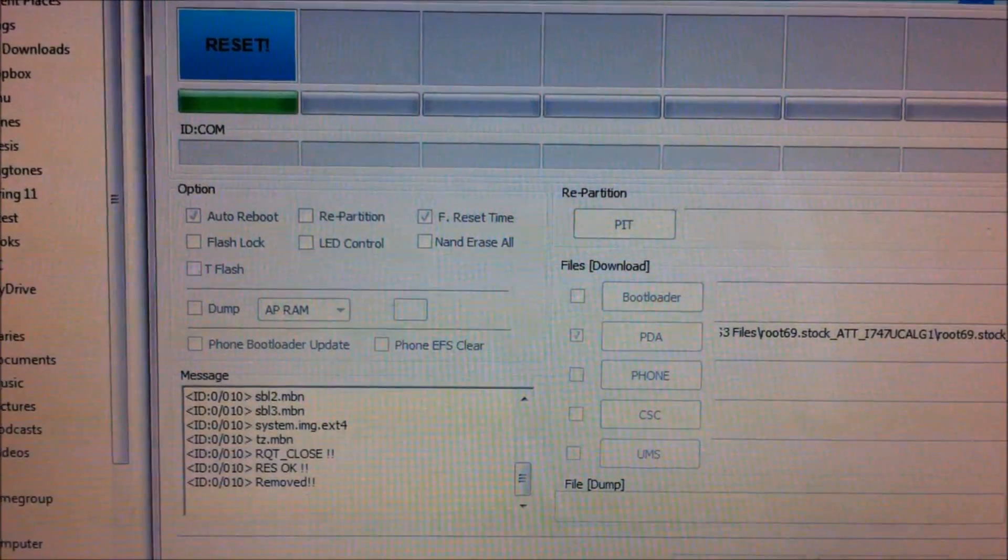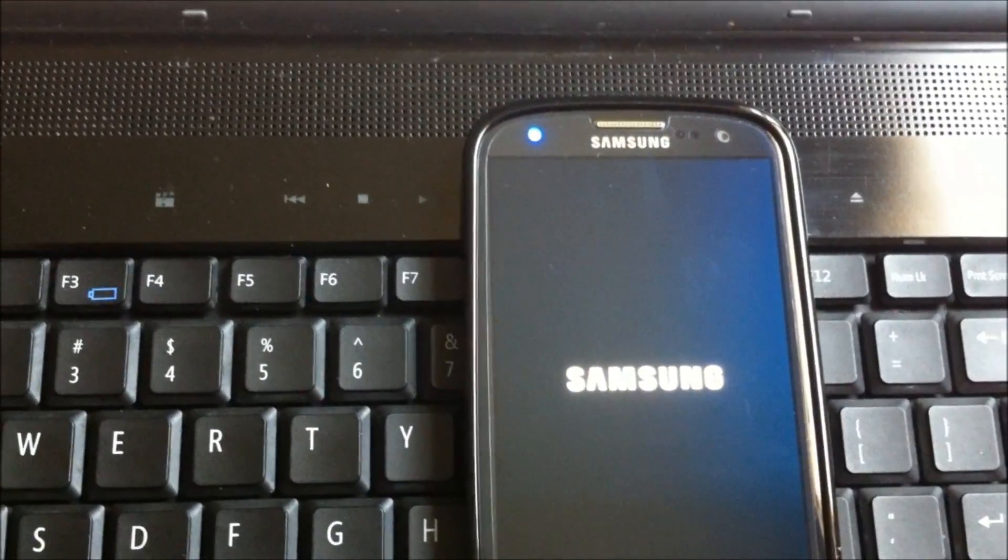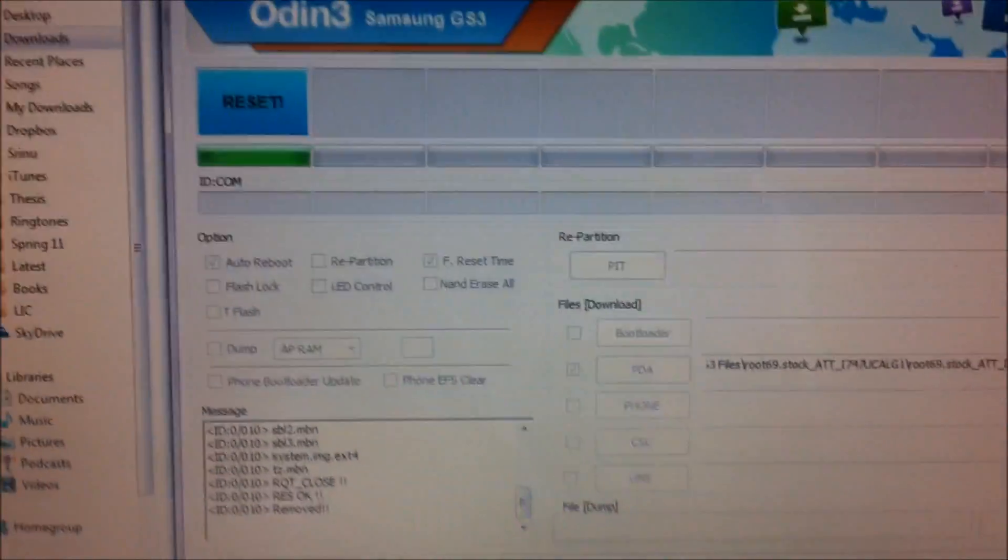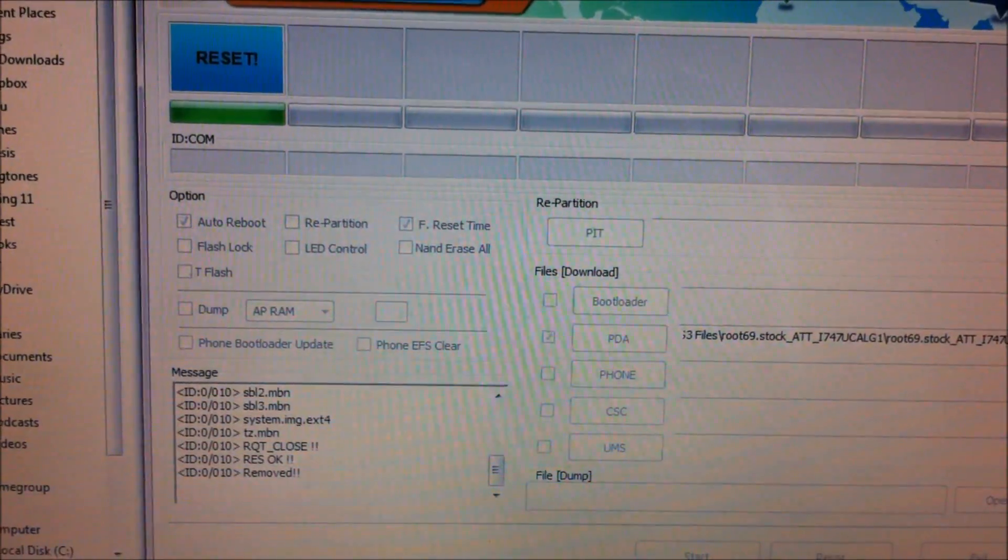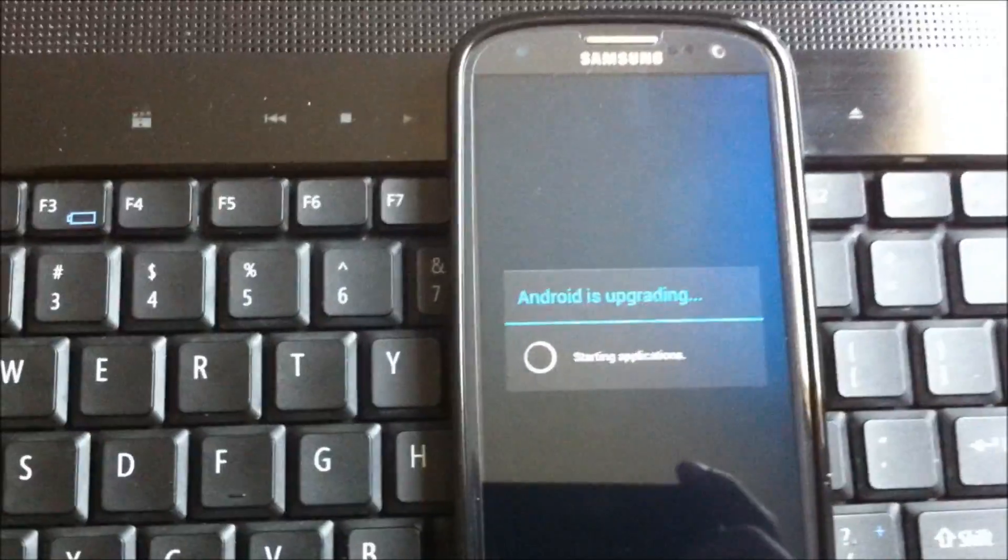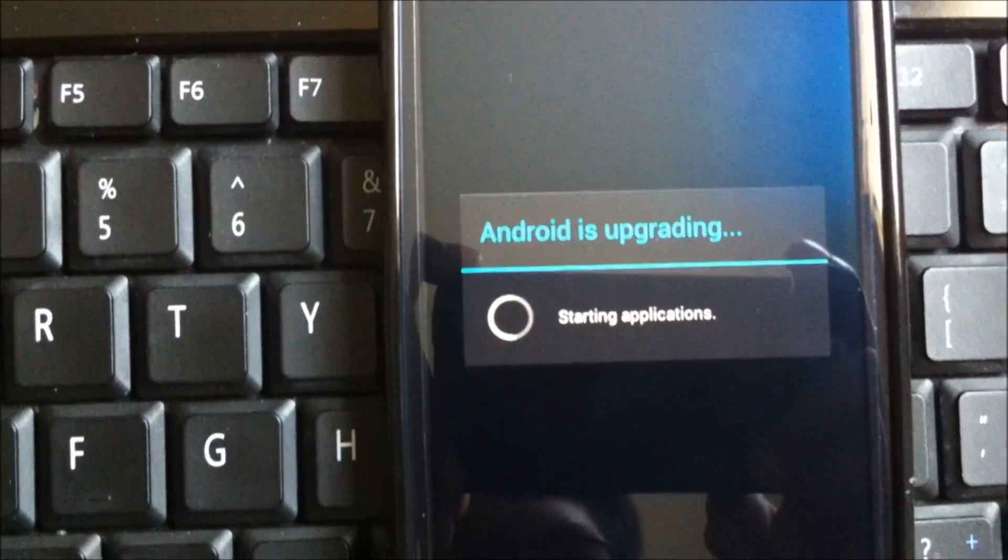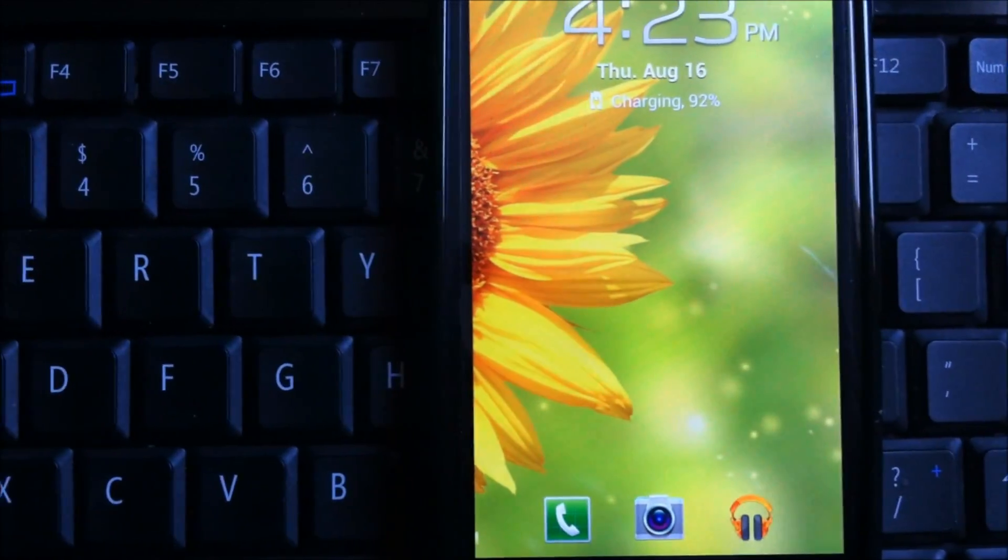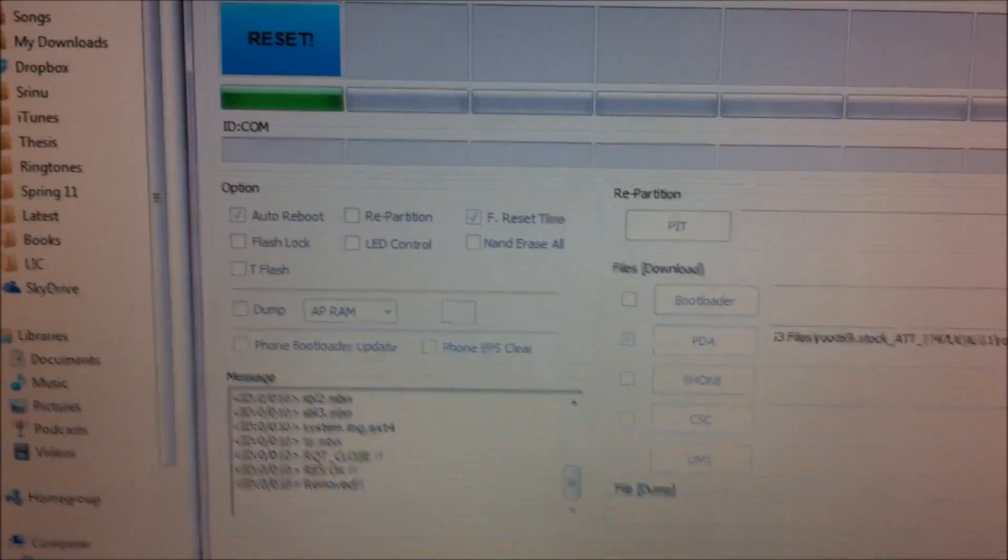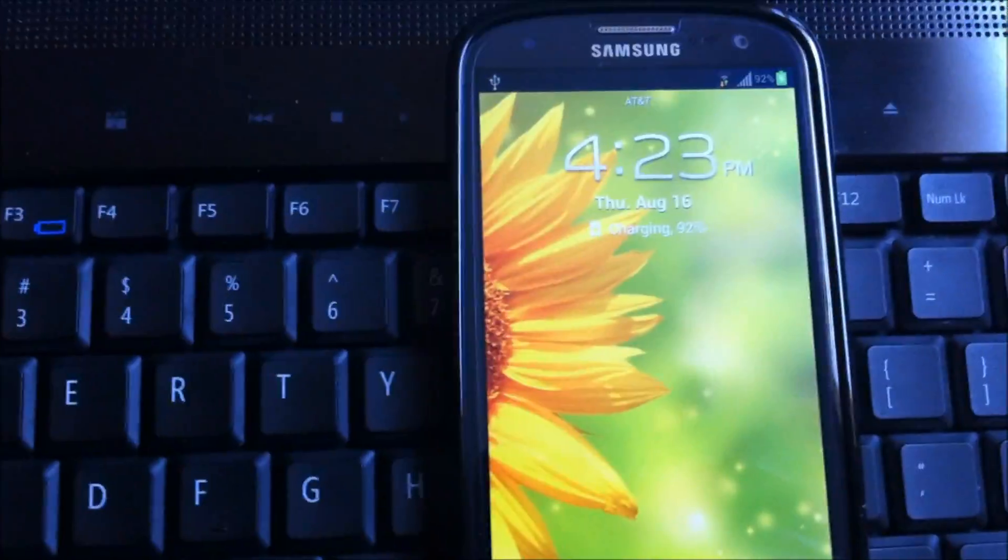Keep one thing in mind that you're not going to be losing any data or such, all the data on the phone would be present. And at this point of time you are actually safe to disconnect your phone, so you don't need the Odin anymore.